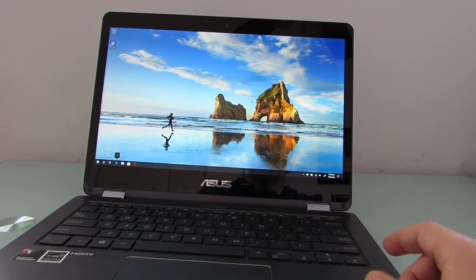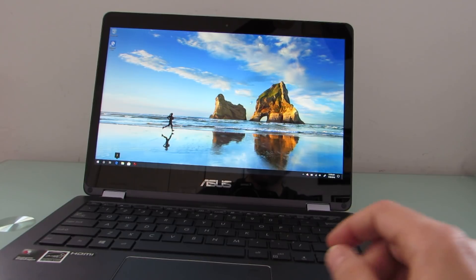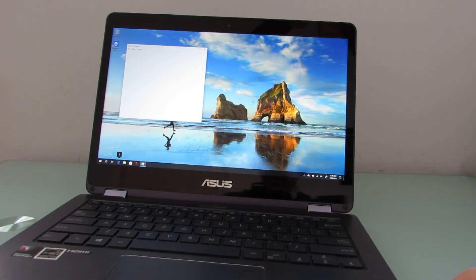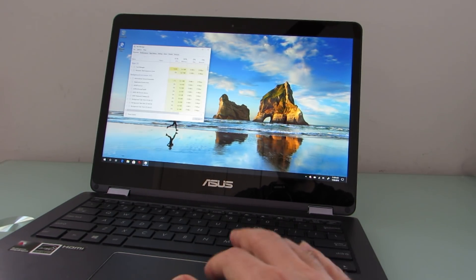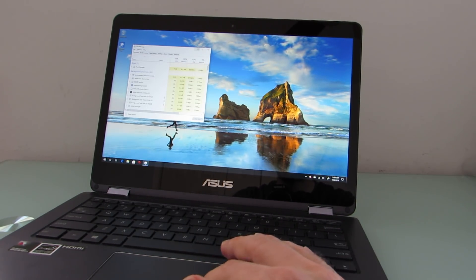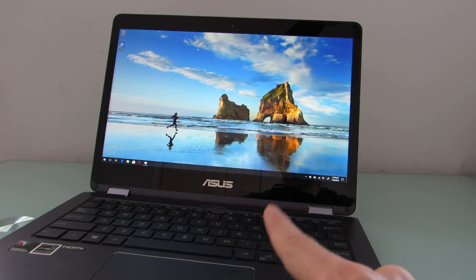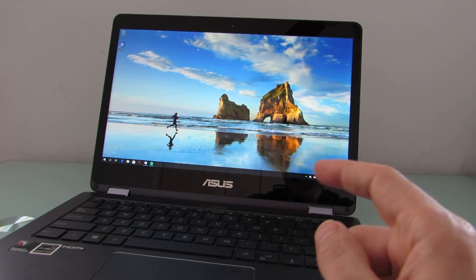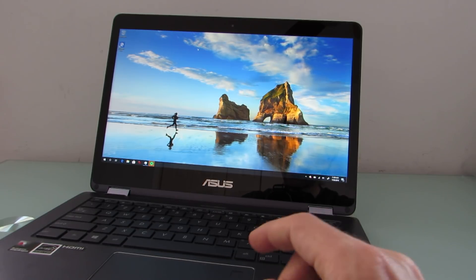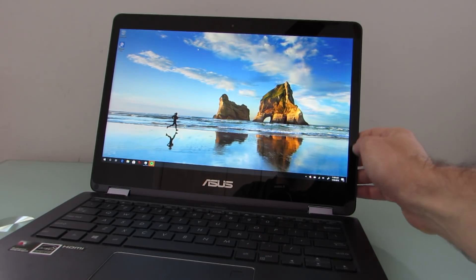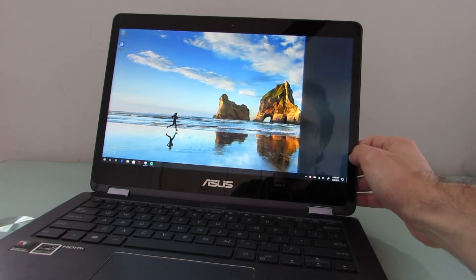I find that the fingerprint sensor can be a little bit hit or miss. Sometimes it works perfectly and other times it doesn't. I've registered the same finger twice and that seems to have helped a little bit.